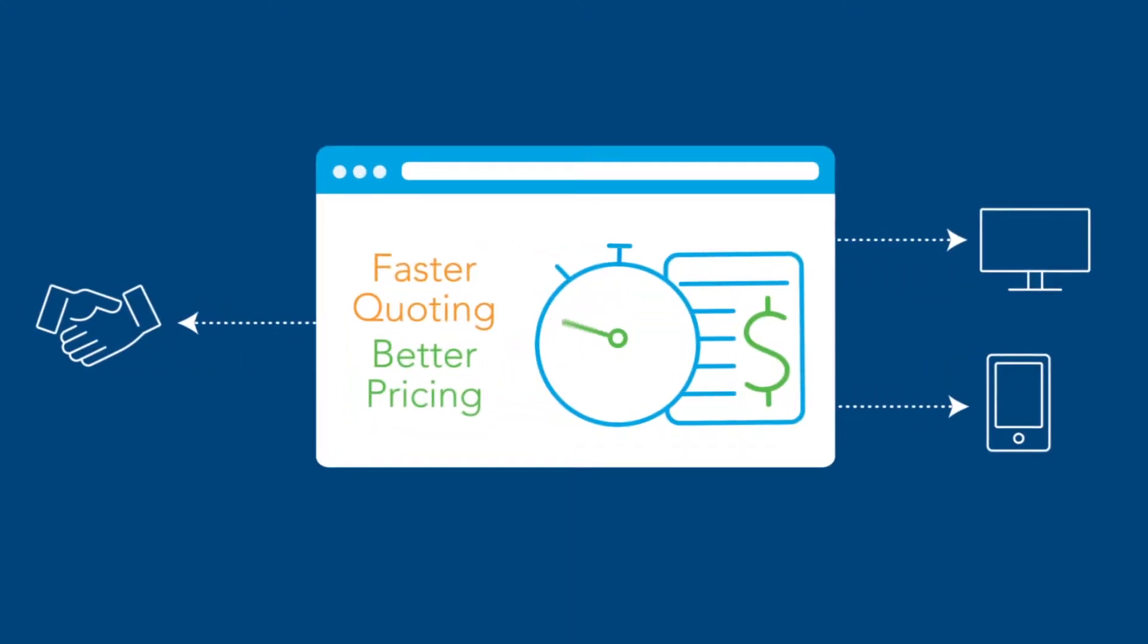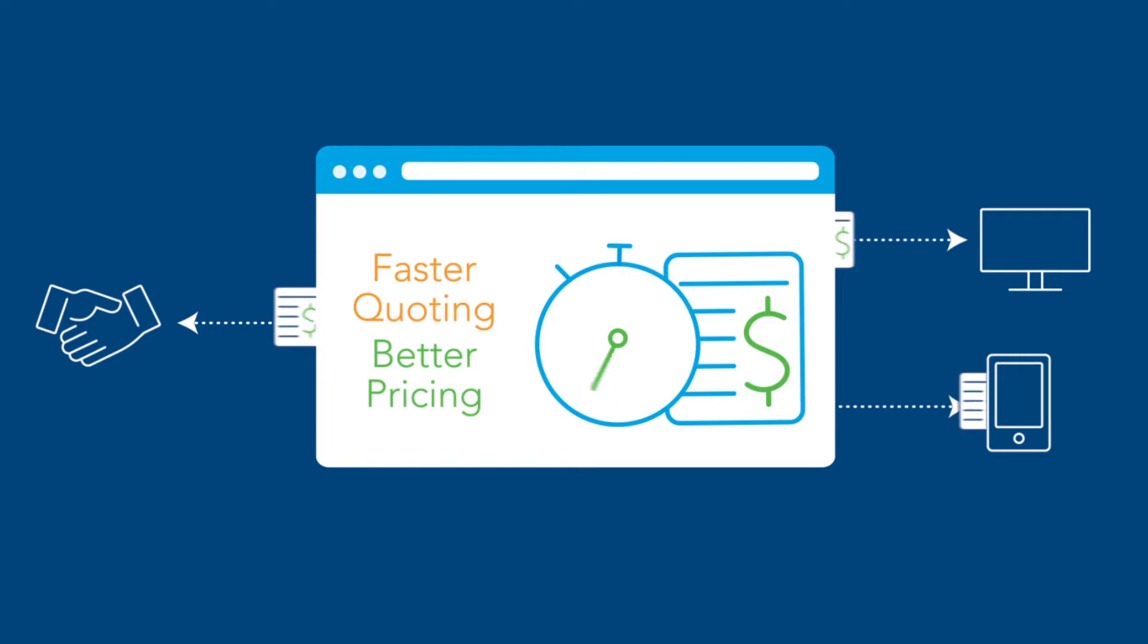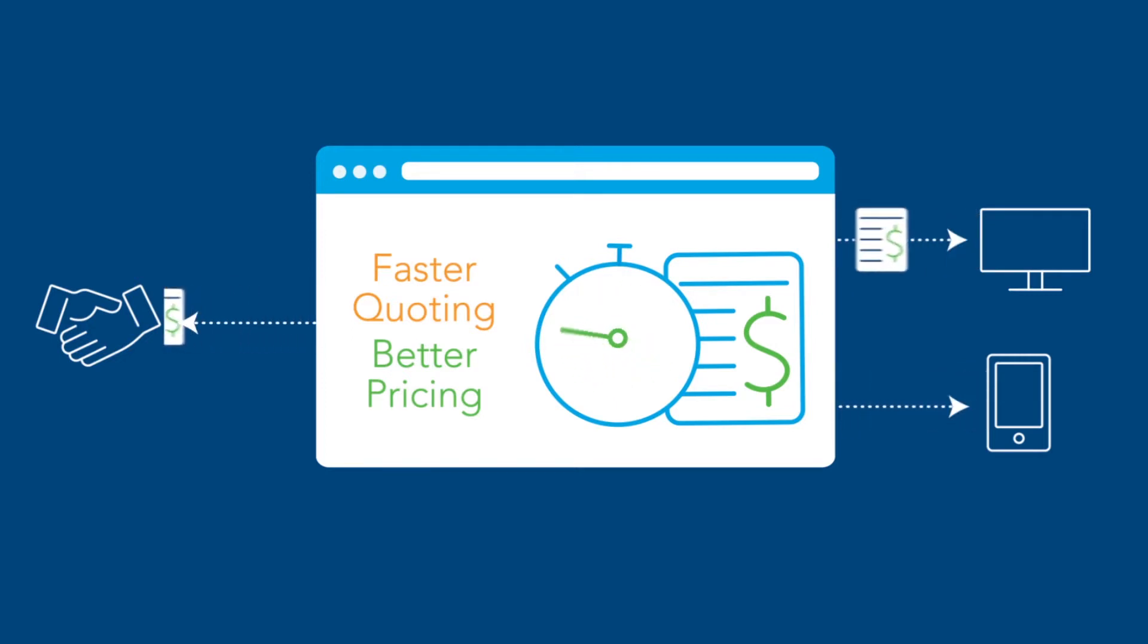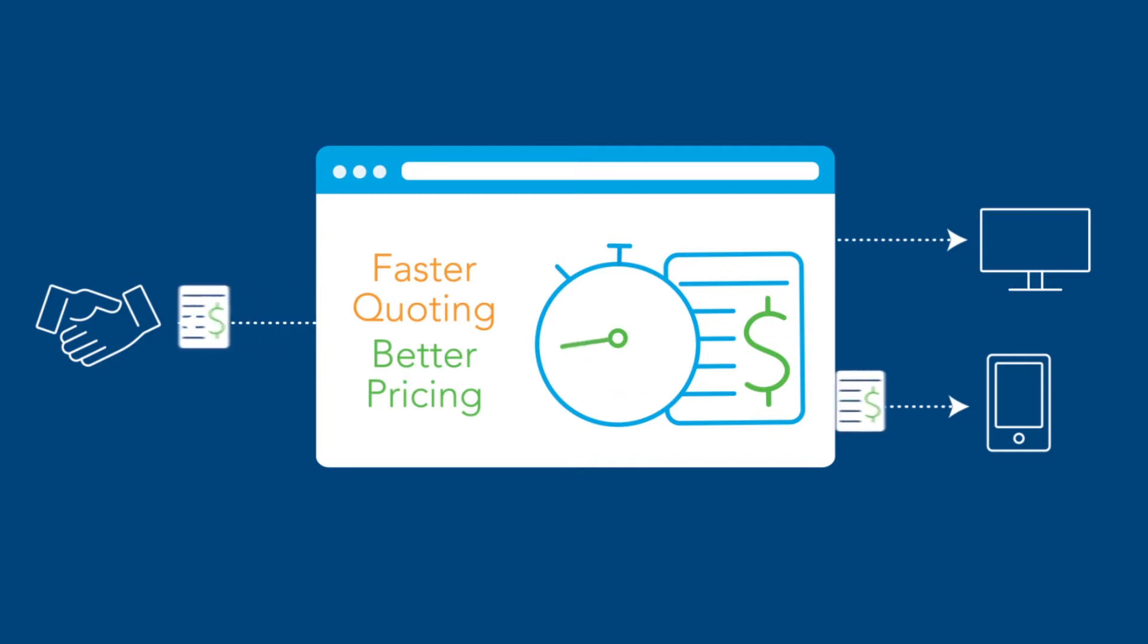With today's buyers forcing manufacturers to rethink traditional selling models, if you're not enabling your sales team to move fast, you'll quickly get left behind.